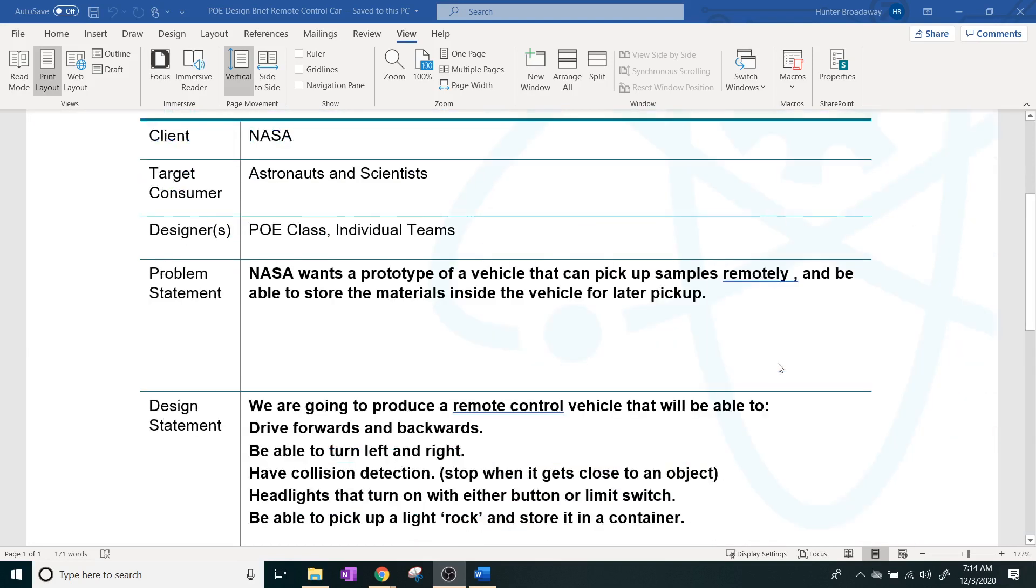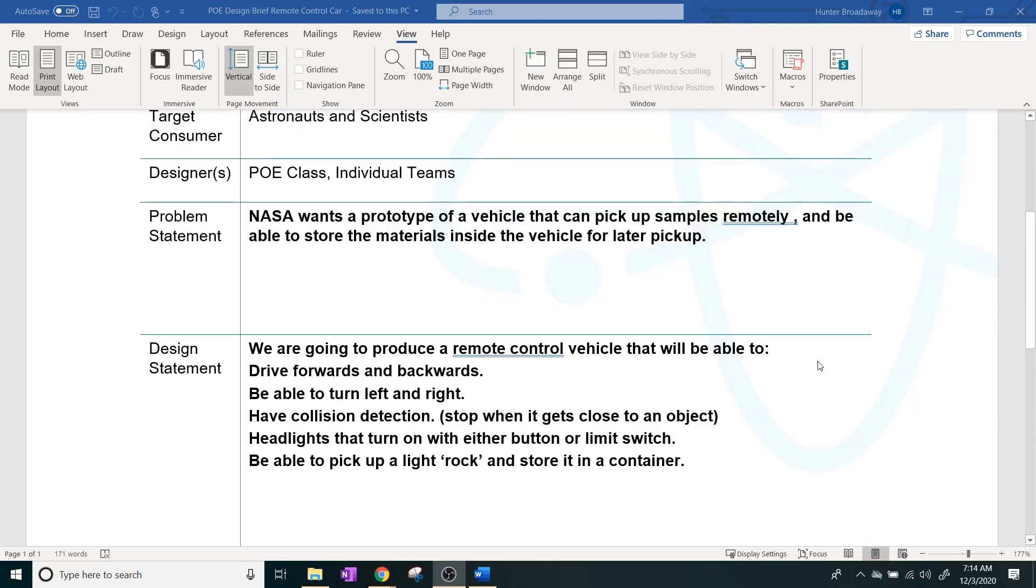So the design statement that we stuck with was we're going to design a remote control vehicle that will be able to drive forward and backwards, be able to turn left and right, have collision detection, headlights that turn on with a button or a limit switch and be able to pick up a light rock and store it in a container.